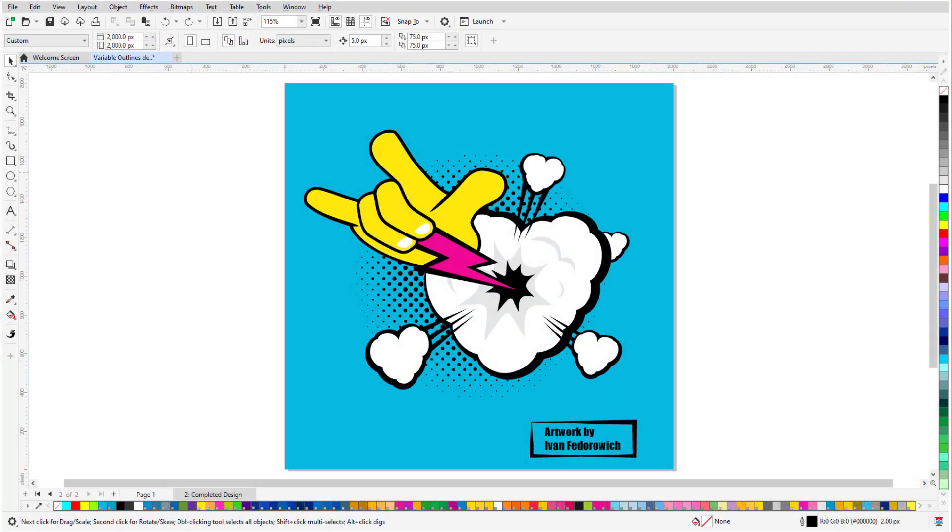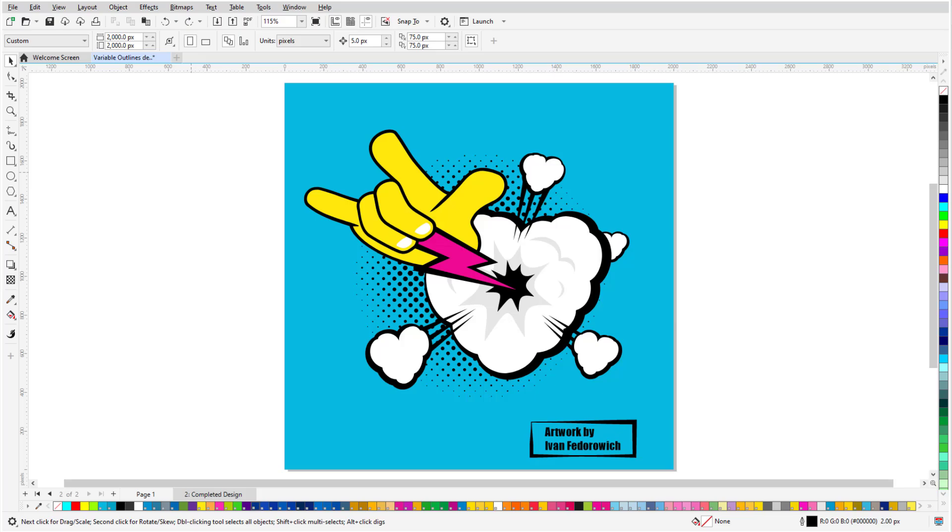Here is the final result with Variable Outlines applied throughout the various elements, a much more lively design than the original. This brings us to the end of this tutorial on the Variable Outline tool. If you have been watching this video on YouTube, you'll find a link in the description below that will take you to our tutorial page on Corel's Discovery Center. Here you can also find a written version of this tutorial.